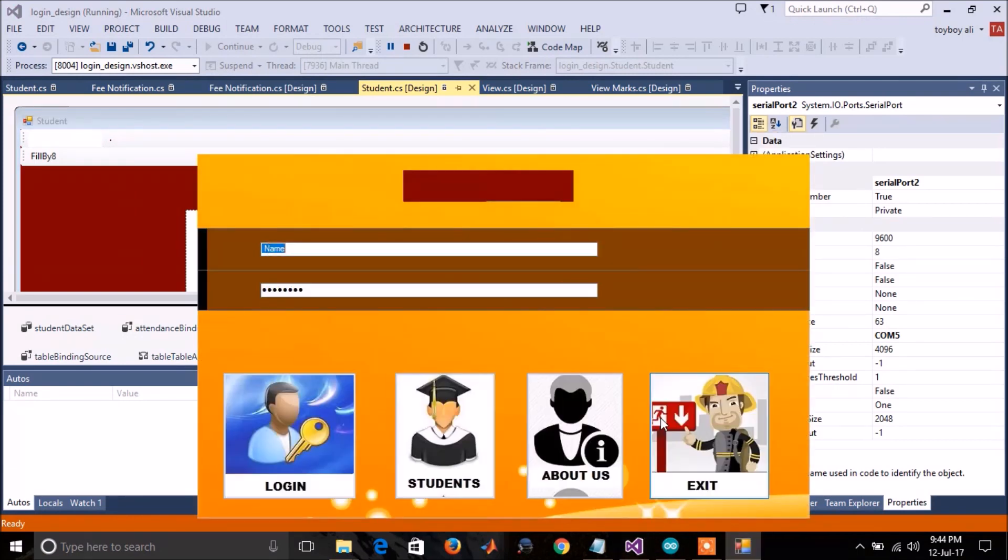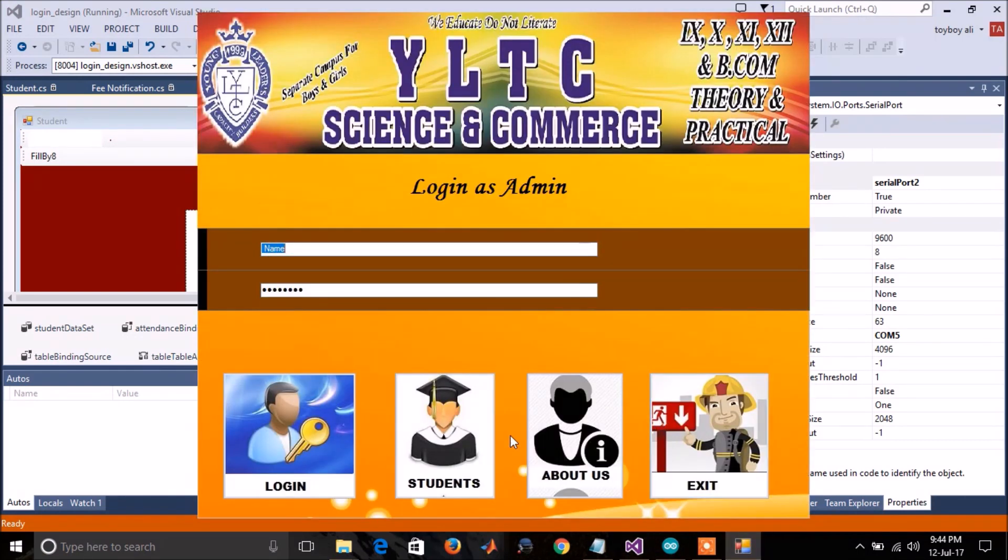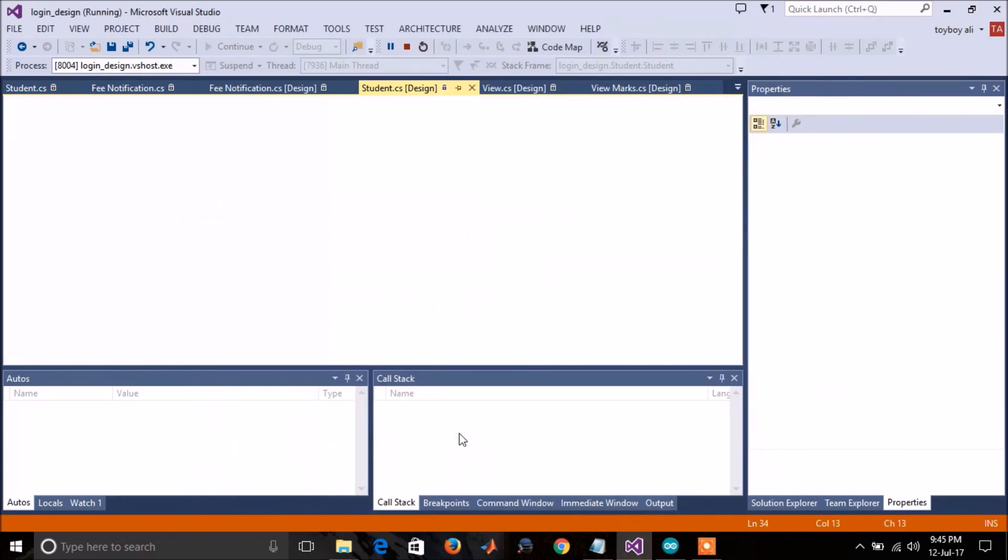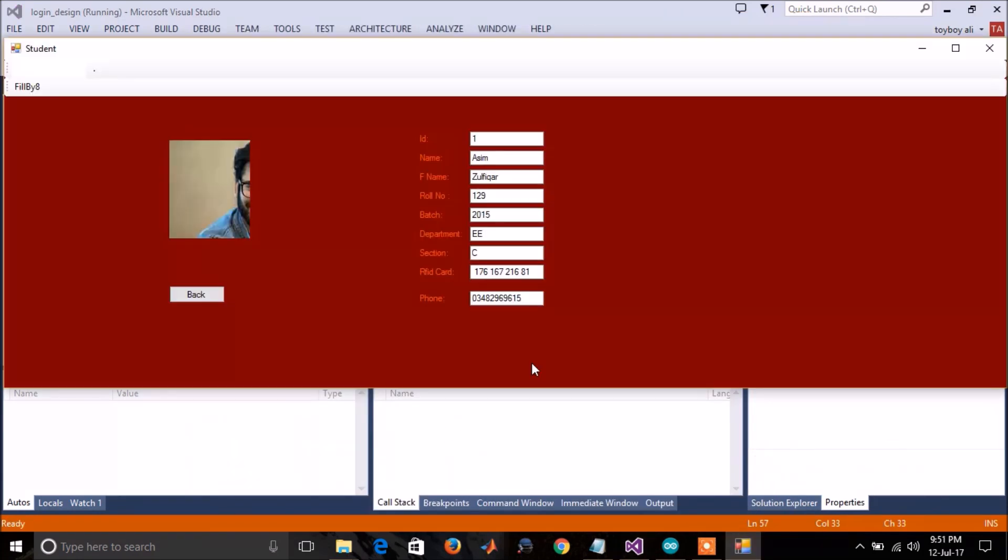To mark the attendance, you have to be in this student's menu. In this student's menu, you have to scan the card. So attendance of this student has been marked.